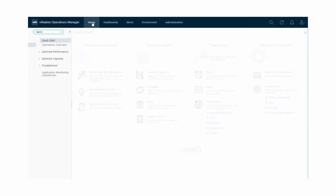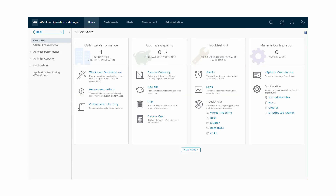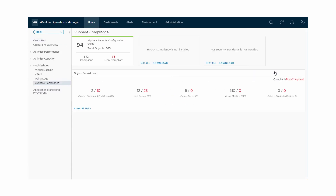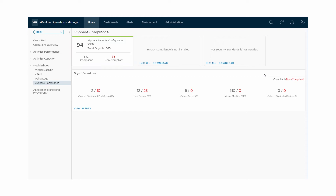We can now navigate to the vSphere Compliance Summary screen to view the score cards for the vSphere Security Configuration Guide. The score cards display the number of compliant resources, number of non-compliant resources, and the total number of resources affected by each hardening guide. In addition, you can see the breakdown of total number of objects that are compliant and non-compliant. The compliance score for a benchmark is a simple percentage of compliant objects against the total assessed objects in your environment.